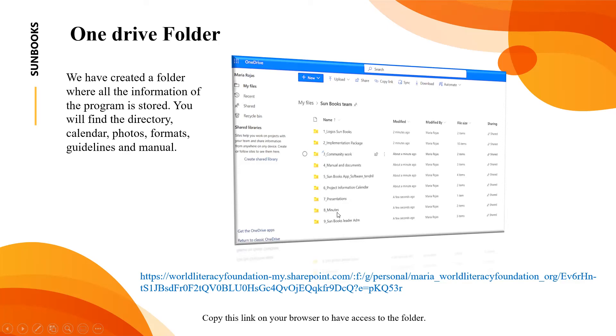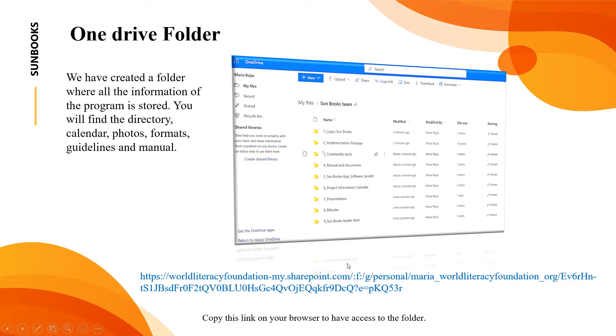The minutes from the meetings and this is for some leader administrative which is especially for the leaders to report or to have their activities there. This is the link to access the OneDrive but I will also add this to your emails.